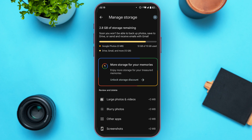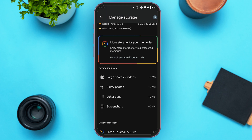You'll be led to this interface where you can manage your storage. Here you'll find a section for review and delete. You may find several options such as large photos and videos, blurry photos, other apps, screenshots, and more.